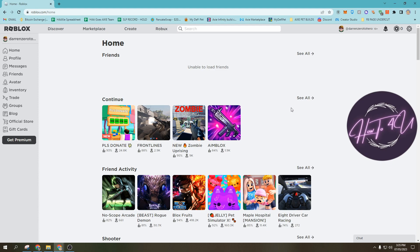Now, you can also do this on your Android and iOS phones if you have the Roblox application, and you can also do this on your PC or laptop if you have the application.